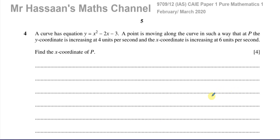Welcome back, this is Mr. Hassan's Maths Channel. I'm now answering question number 4 from the February-March 2020 Pure Mathematics P1 International A-Level. This is a Cambridge 9709 paper, and this question is about a curve which has equation y equals x squared minus 2x minus 3.